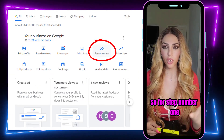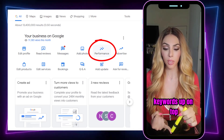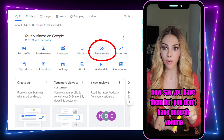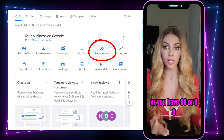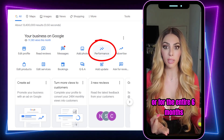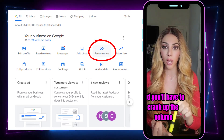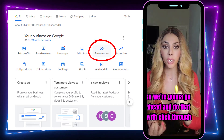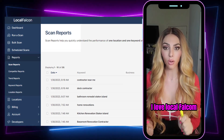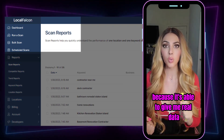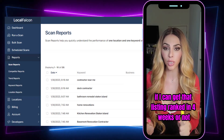So for step one: look at your GMB insight data. If you don't have your most profitable keywords at the top, you have to make them show there. Even if you have them but the volume is too low — say 60 or 90 for the entire six months — that's not enough. You either need to get them in there or crank up the volume using click-through rate. Next, you want to run a scan. I love Local Falcon because it gives me real data — I can tell exactly if I can get a listing ranked in four weeks.